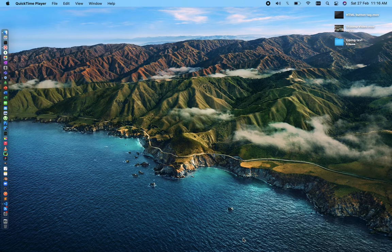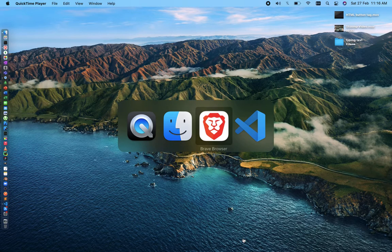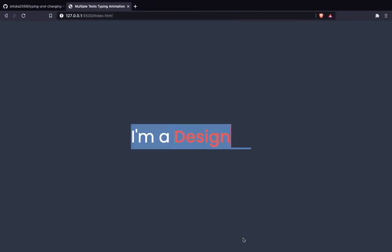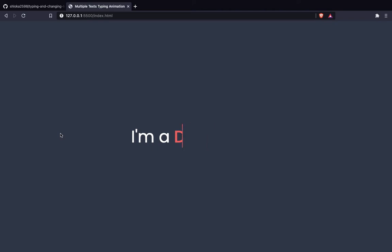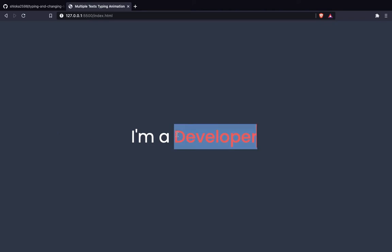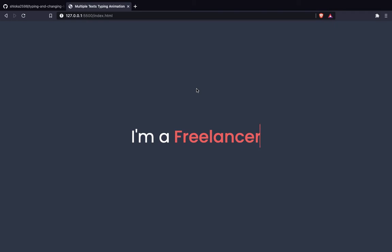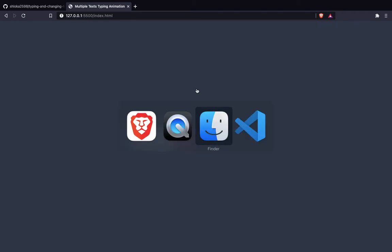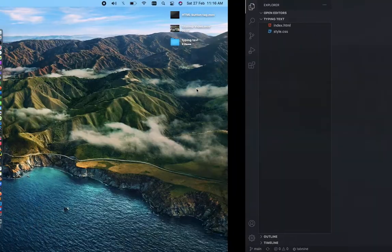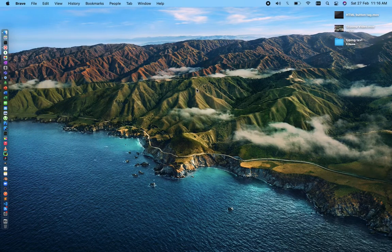Welcome back to my YouTube channel ShlokaTech. In today's video we are going to build an amazing typing text animation in which the text is also changing, and we are going to make it using CSS. So come, let's start.